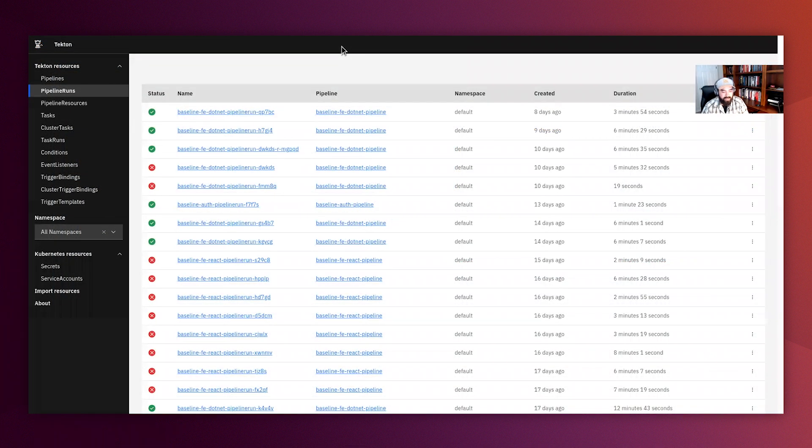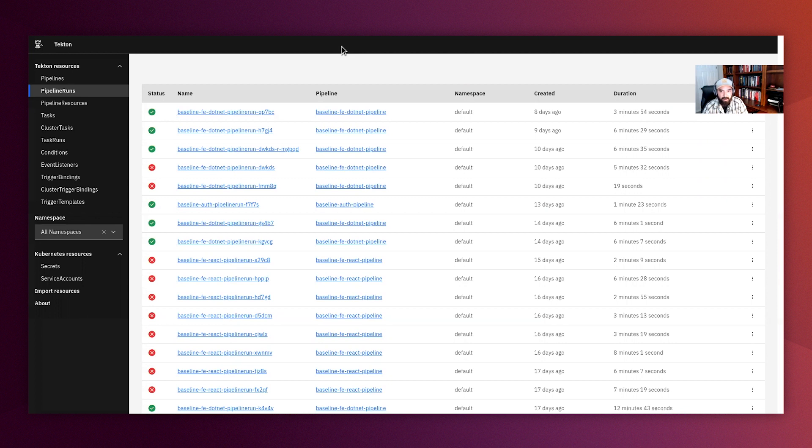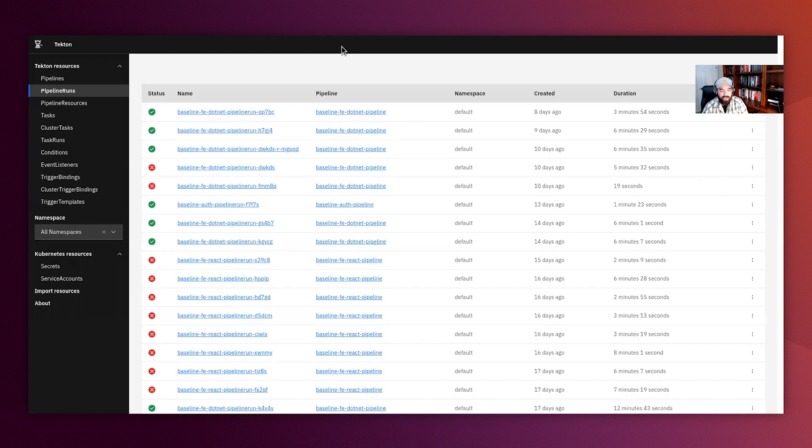In this tab, I pulled up a quick view into our Tekton dashboard, showing some of the previous pipeline runs for various baseline applications that we host and support in our DevSecOps cluster, including various programming languages such as Java, Springboot, .NET, Python Flask, and Angular and React front-end applications.